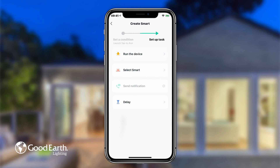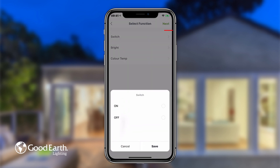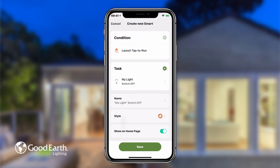Tap run the device and choose which smart light you want the function to affect. Then choose how you want the smart light to be affected. Under switch, you can choose whether the light turns on or off. Under bright, you can choose what brightness the light changes to. And under color temp, you can choose what color the light changes to. Tap next to review the settings of your function, then tap save.